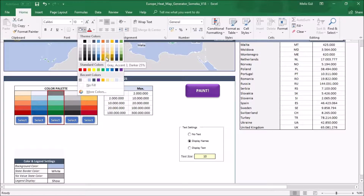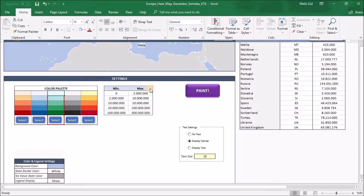The other thing you can change is the data range. Thanks to these tools, you will define your value limits. Countries will be painted according to these limitations. It's very easy.